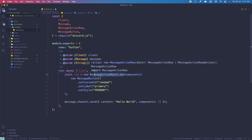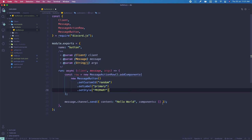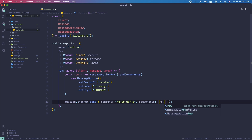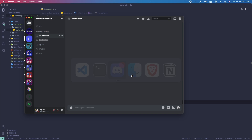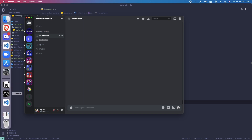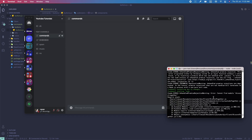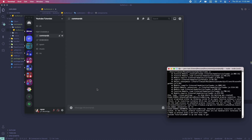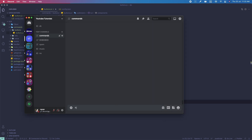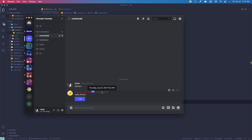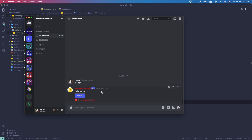This is a basic button. You can just pass this in and try it out. Going to Discord and running the command, you can see 'Hello World' with a primary button. If I click on it, it's just going to say interaction failed because we haven't handled this button yet.